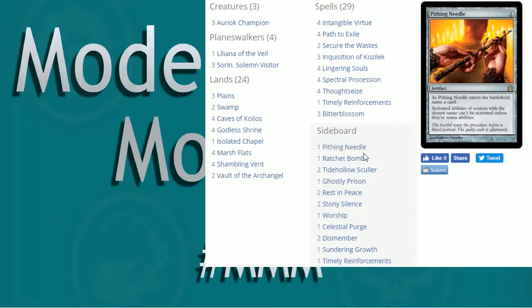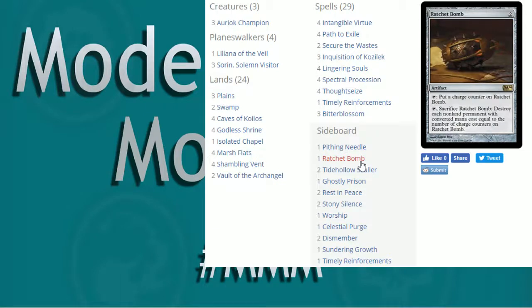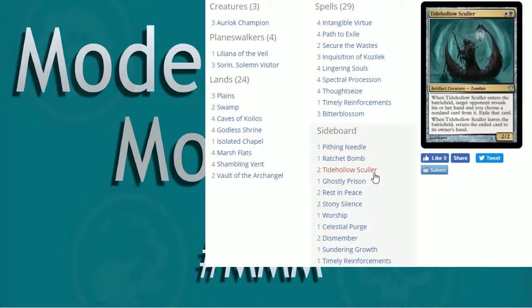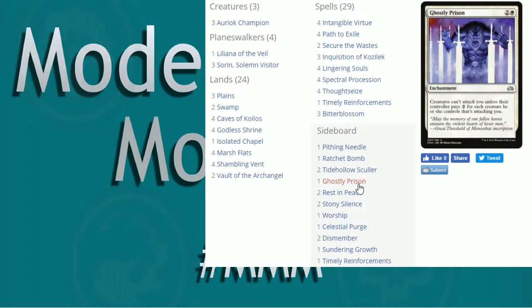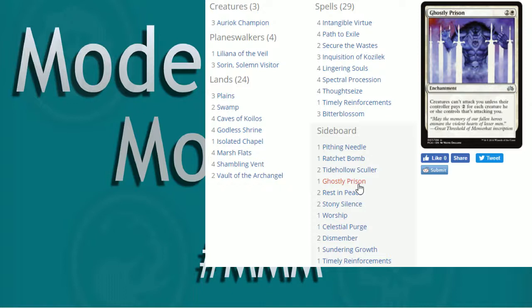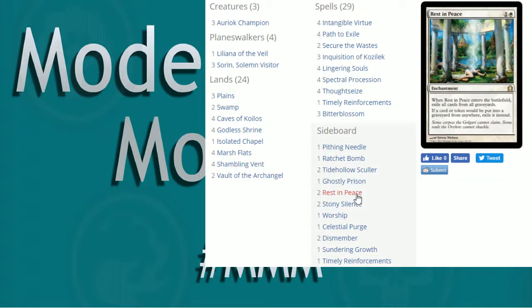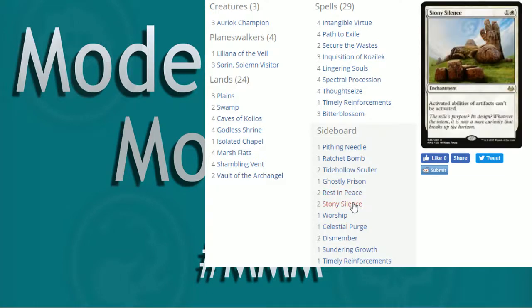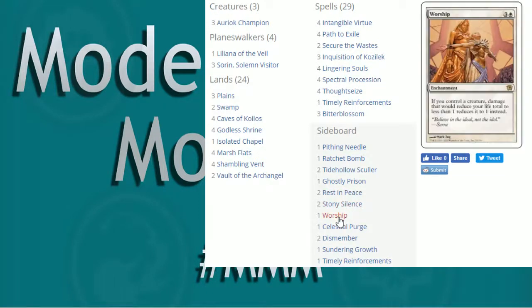Sideboard can easily be tweaked and adjusted. I like Pithing Needle. Ratchet Bomb's pretty sweet. Sculler's nice. Ghostly Prison, if you kind of want to be able to do that because it affects you. Creatures can't attack you unless they pay two for each creature. So if it's like an aggro deck, something like that, let's slow them down a bit. Rest in peace, kind of anti-graveyard stuff. Stony Silence, we know. Artifacts, cool.